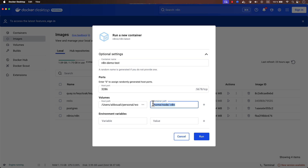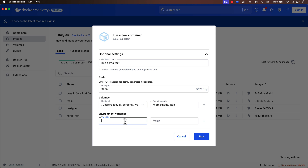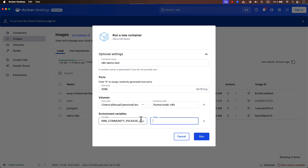Now we come to another important part: environment variables. The first one is N8N_COMMUNITY_PACKAGES_ALLOW_TOOL_USAGE — set its value to true.